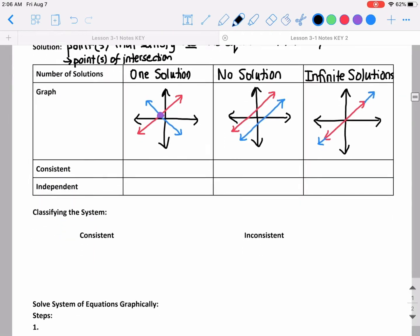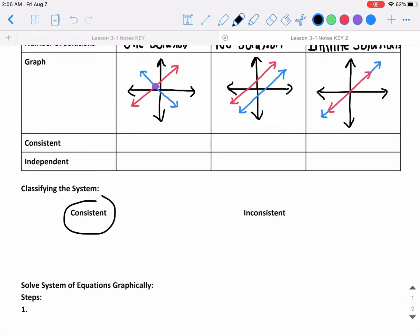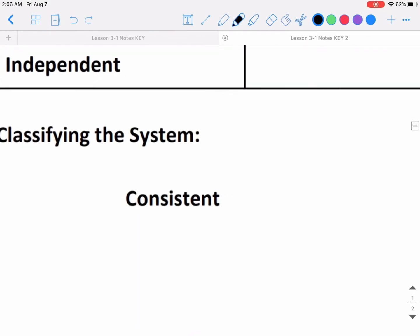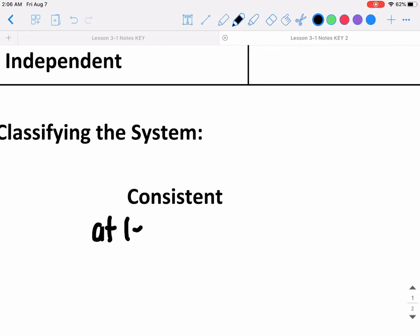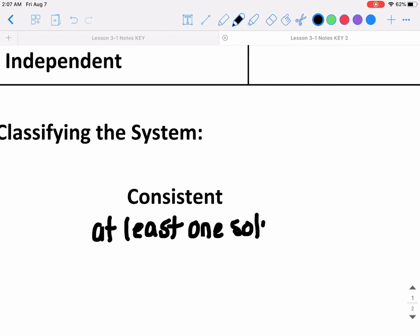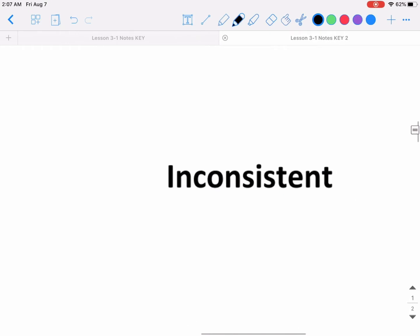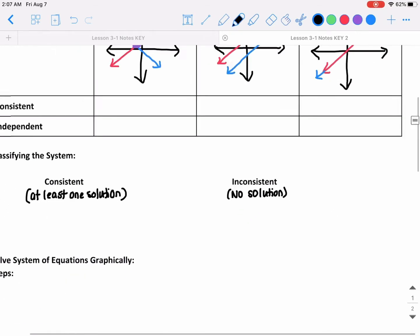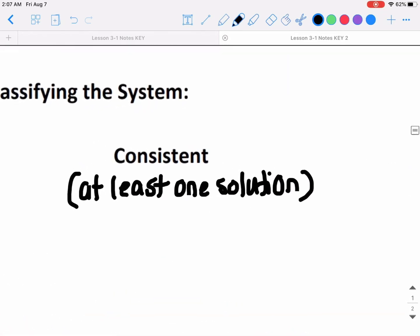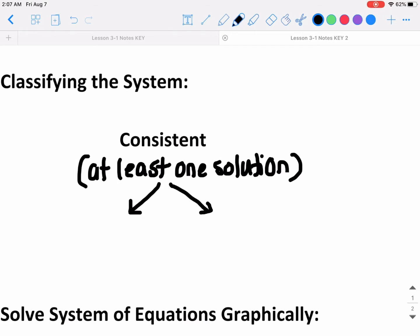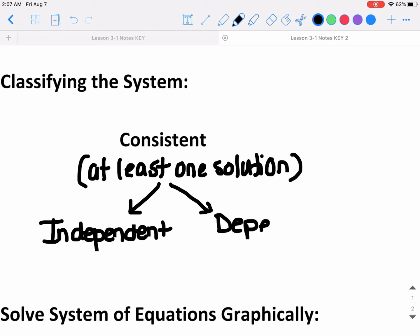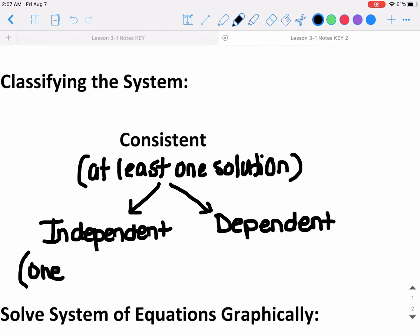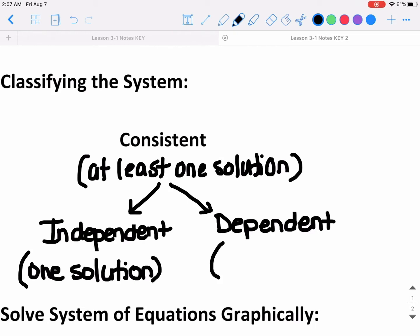For classifying the system of equations, there are two different things we could say about the system. We could say that it's consistent or we could say that it's inconsistent. Consistent means that the system has at least one solution. Inconsistent means no solution. If I categorize a system as consistent, I also have to say what kind of consistent it is — independent, meaning one solution, or dependent, meaning infinite solutions.